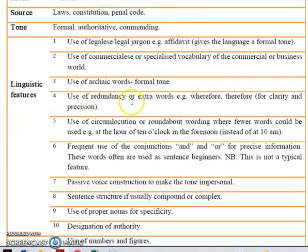Next is the use of redundancy or actual words. Example: wherefore, therefore — for clarity and precision.